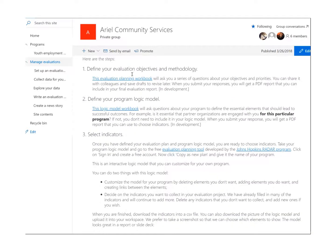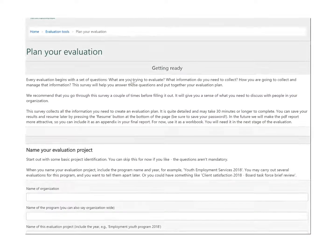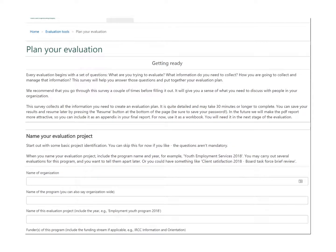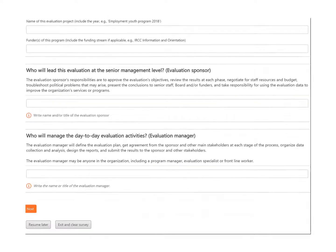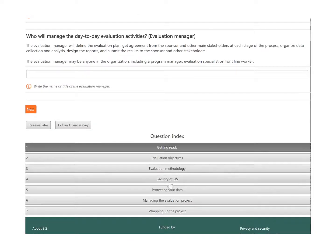You would start with the evaluation planning workbook, which is a form that we've developed that takes you through all of the steps of a complete evaluation plan. Here are the table of contents: you've got evaluation objectives, methodology, security, how you plan to protect your data, how you're going to manage the evaluation project, and even the plans around wrapping up the project. The idea is that at the end of this, you can print it out into PDF and save it to manage, archive, and document your project.